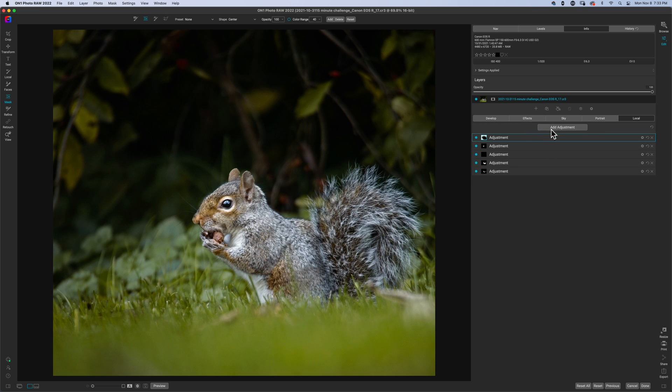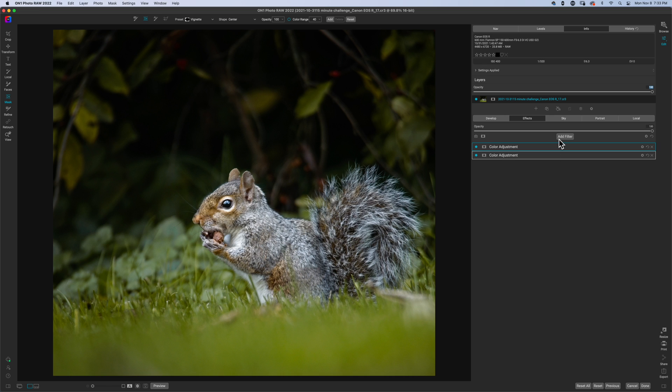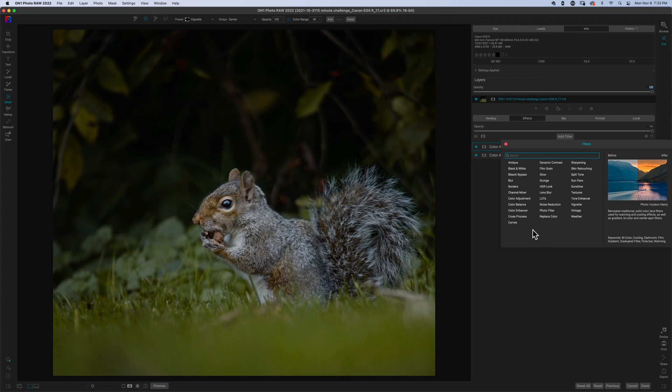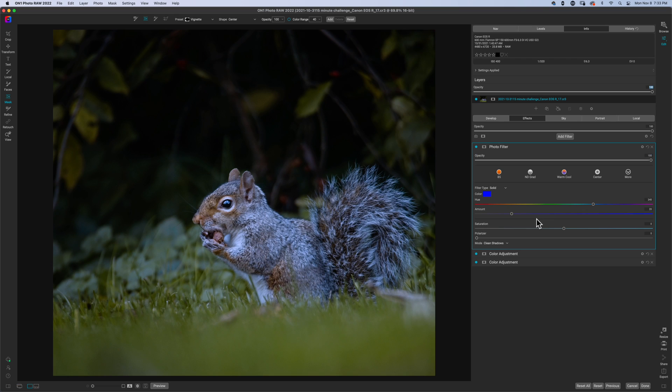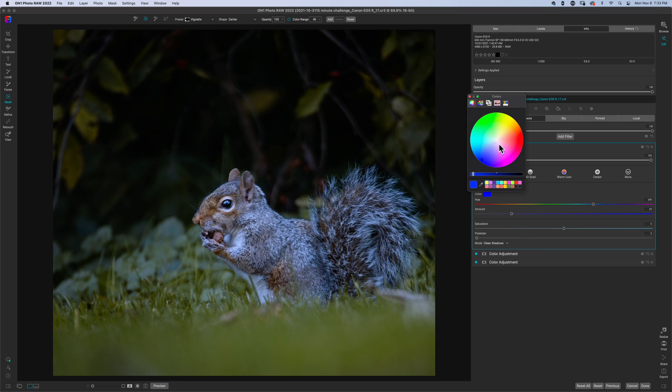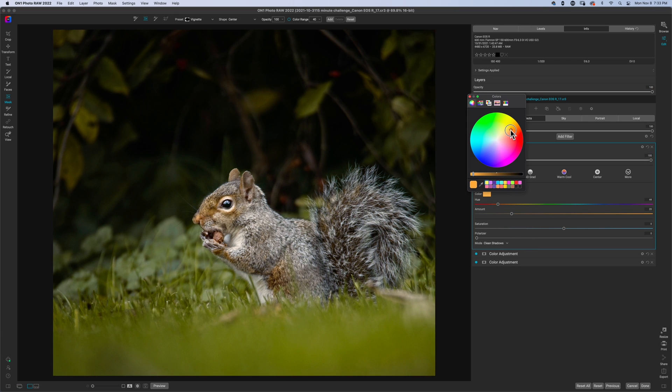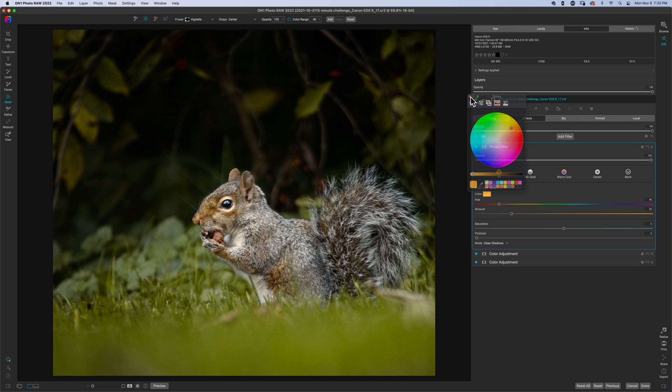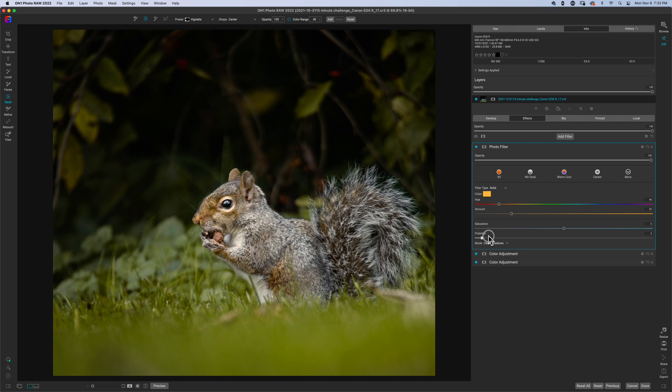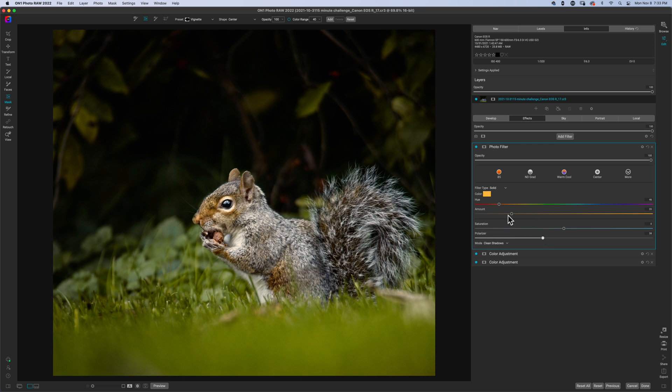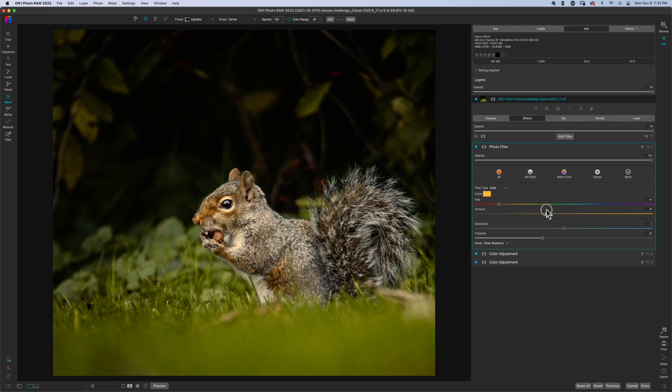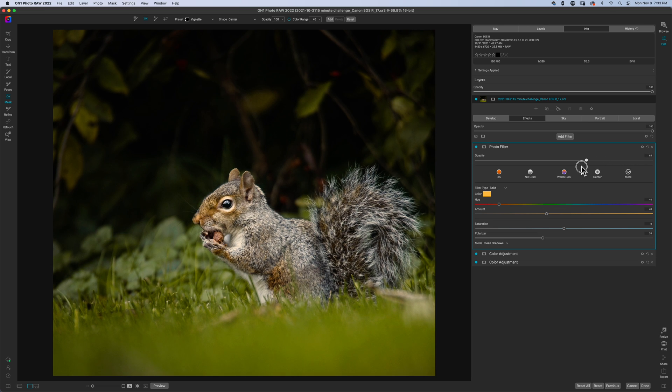Now one other thing that I could do is I could come into effects, add a filter, and I can go with a photo filter. And instead of blue, we'll get one of these more orange looking colors. And this is something that I do with all my fall photos. Just adding in a little bit of a warmer tone to the image.